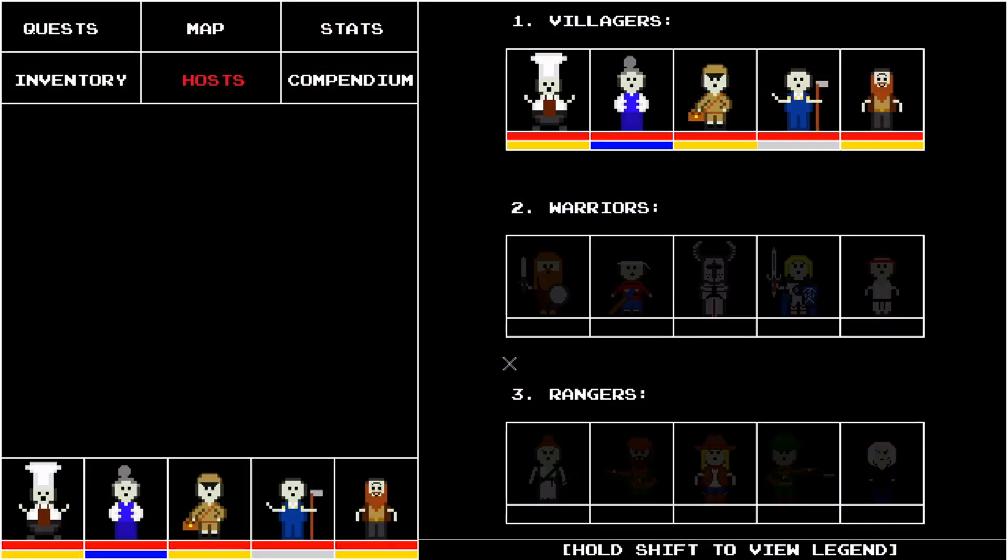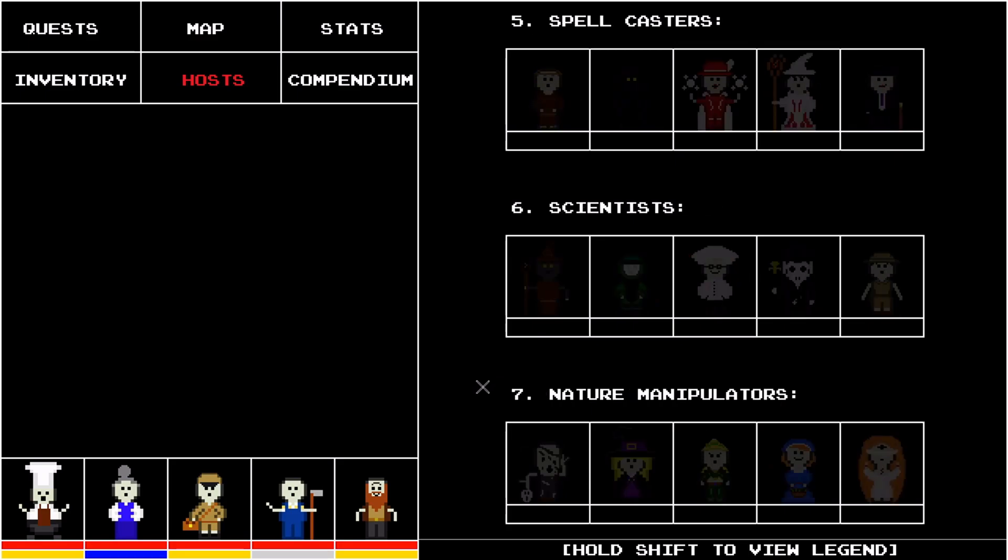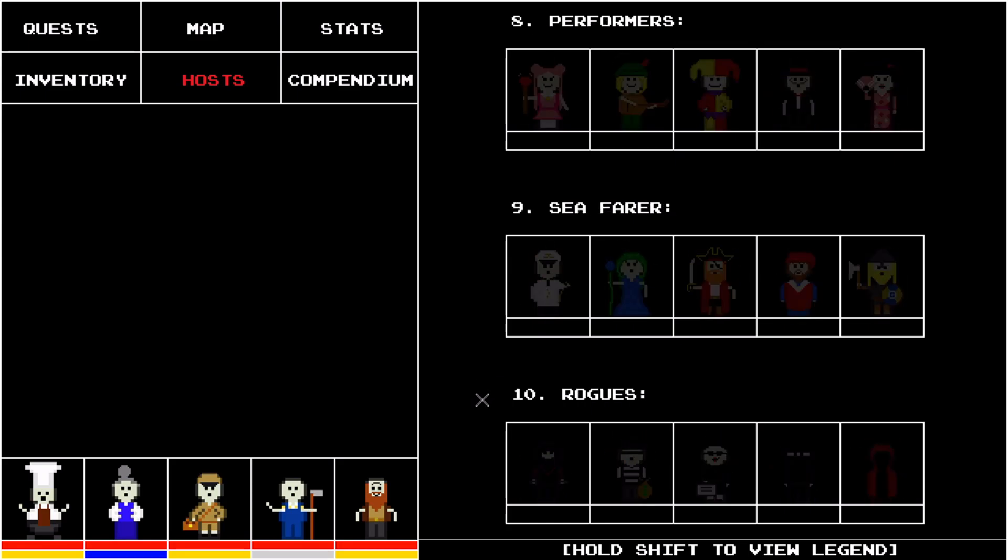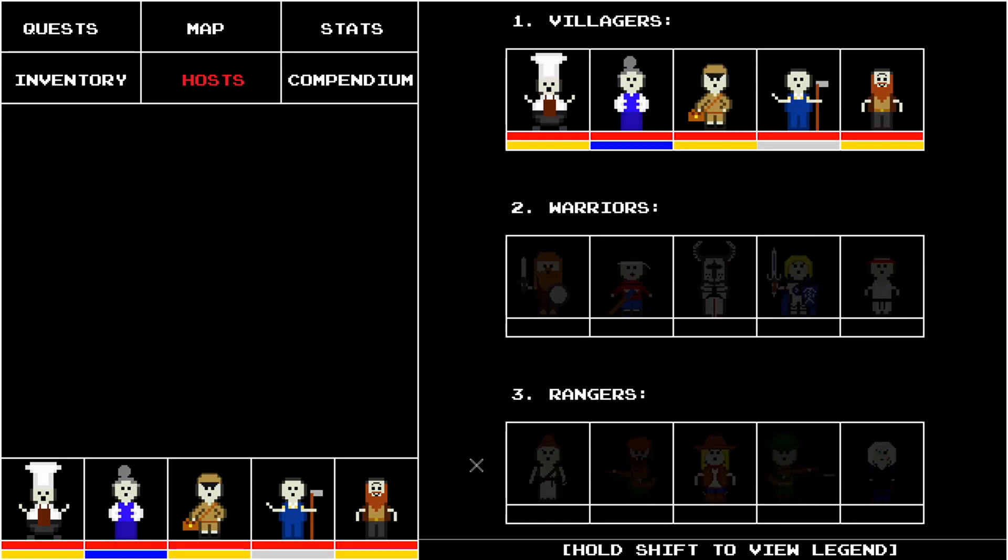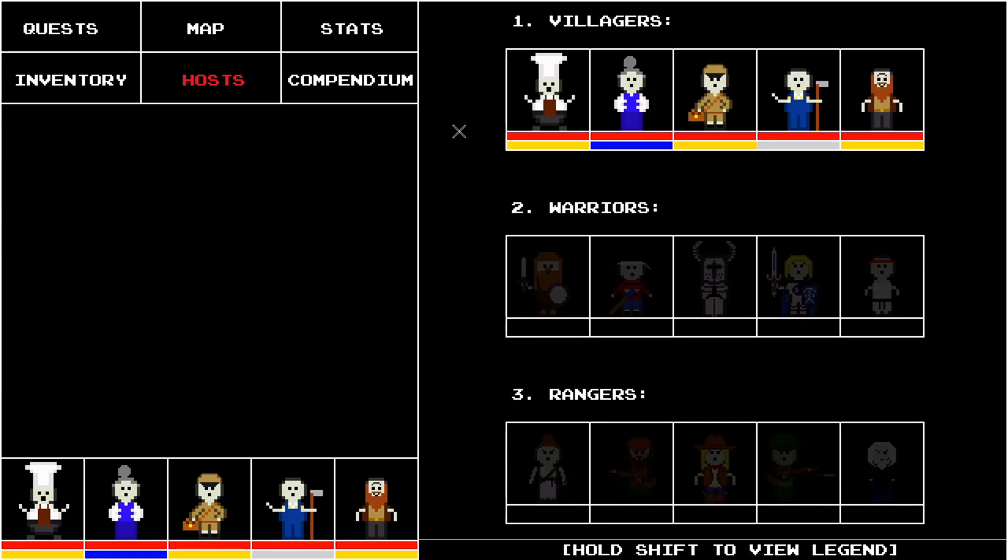If I open up the menu, I have my five starting hosts and the 45 locked hosts, which I've talked about many times before.